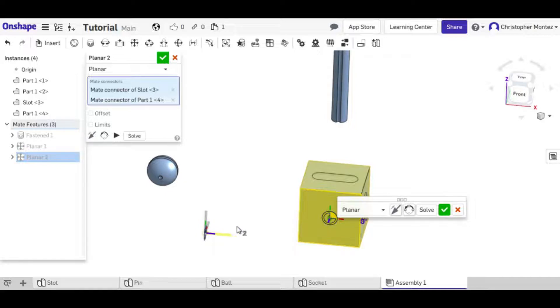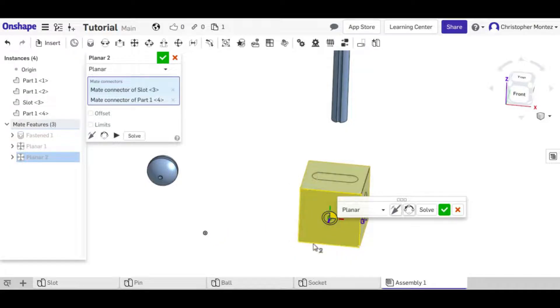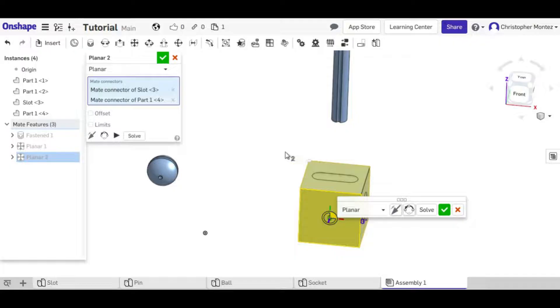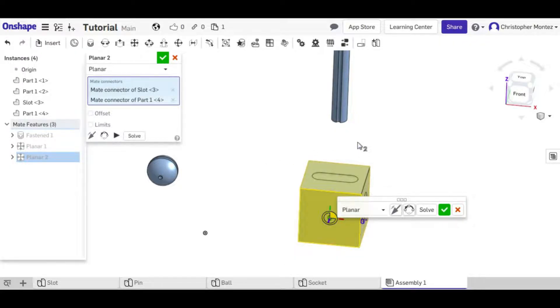The reason why it's doing this is because whenever you are adding a mate, the CAD program kind of disregards all of the other mates that are in place and just isolates the two objects you're working with and mates them so you can see how they're going to be mated.